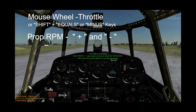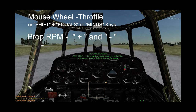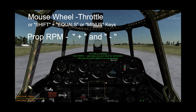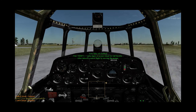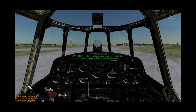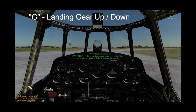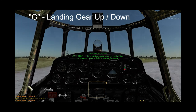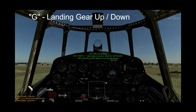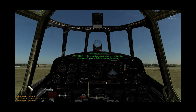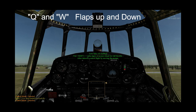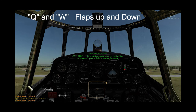The Plus and Minus keys on the keypad increase and decrease the prop RPM. Auto takeoff will raise your gear for you, but G on the keyboard will raise and lower the gear manually. Q and W are flaps up and down.